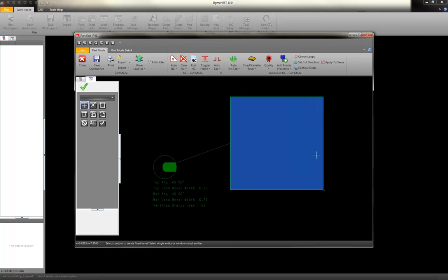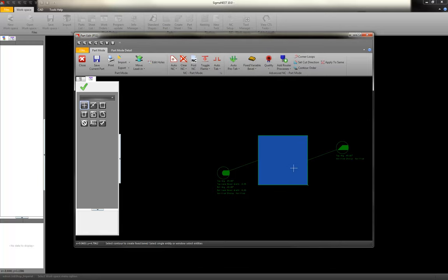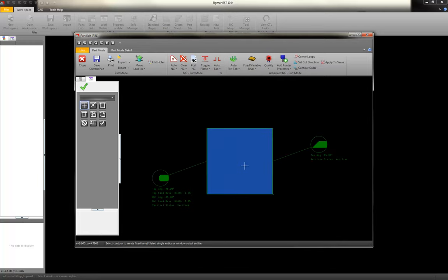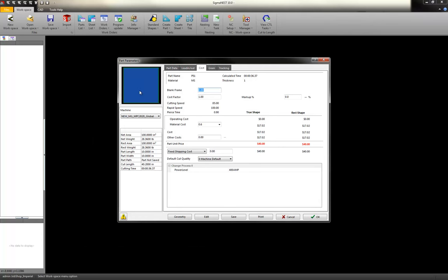So there's my bevel. Let's put one more on there. Let's put a knife bevel on this edge, just so I have two different bevels. And hit close. So at this point, my part now has all the bevel attributes assigned to it. So let's go make a nest.